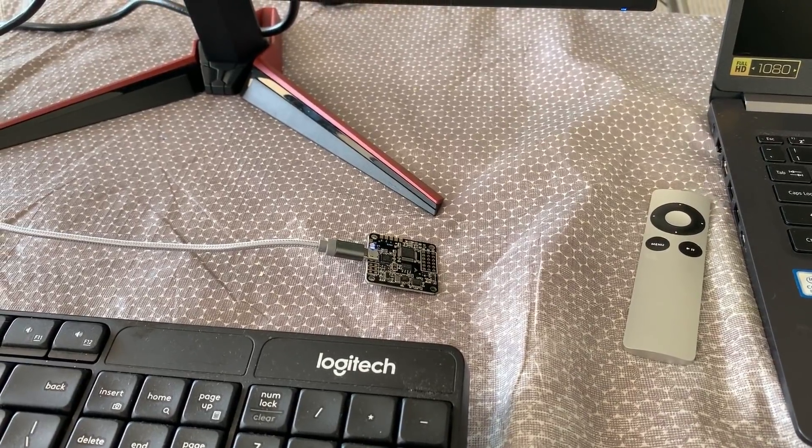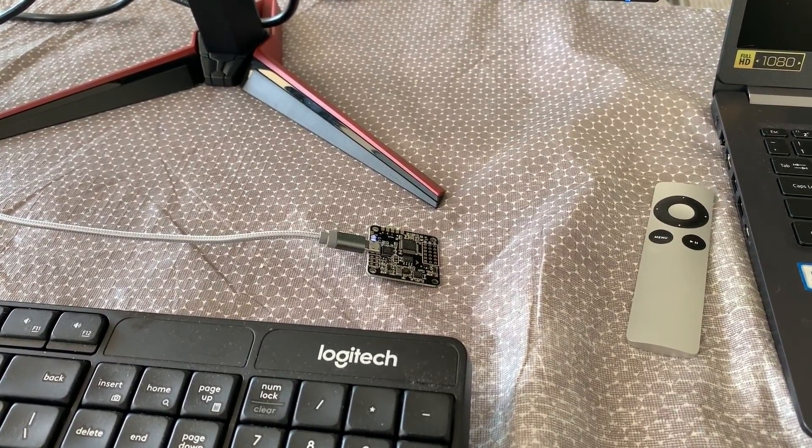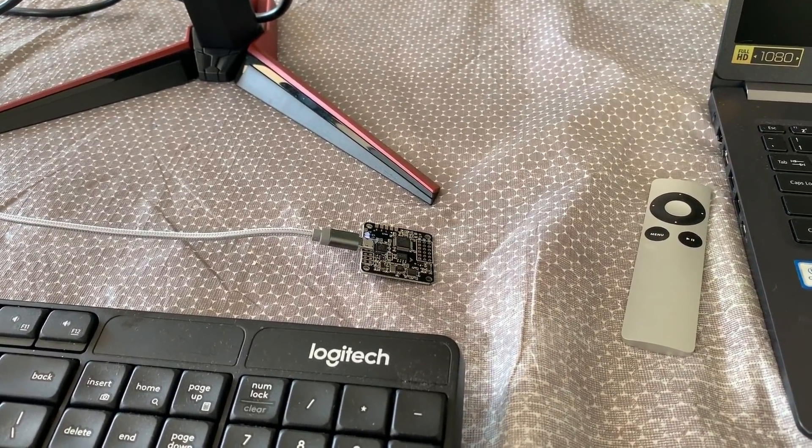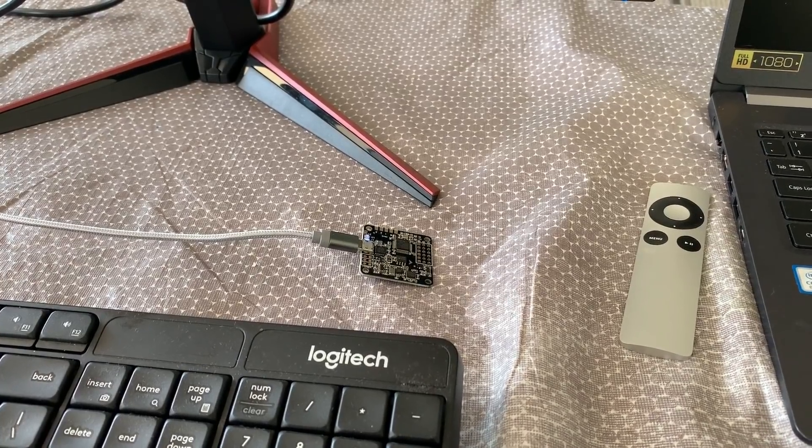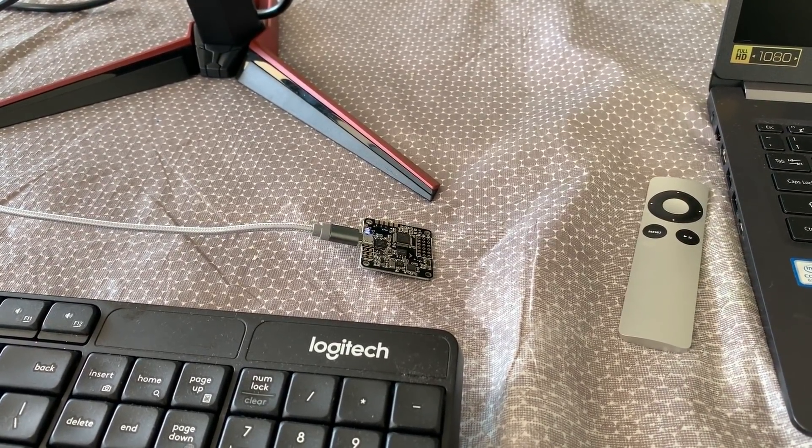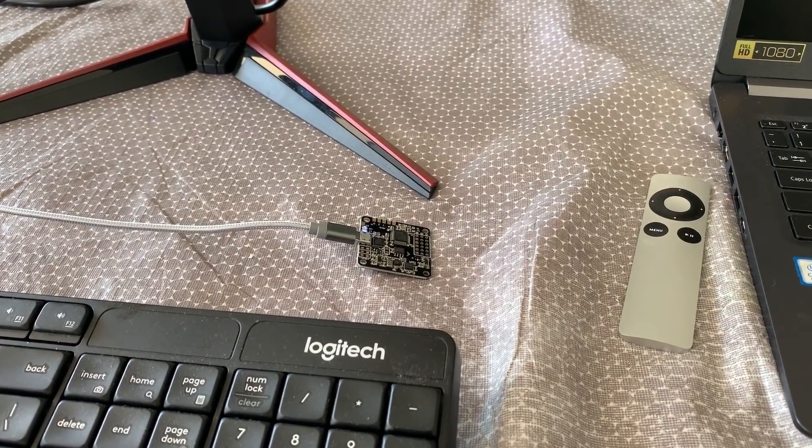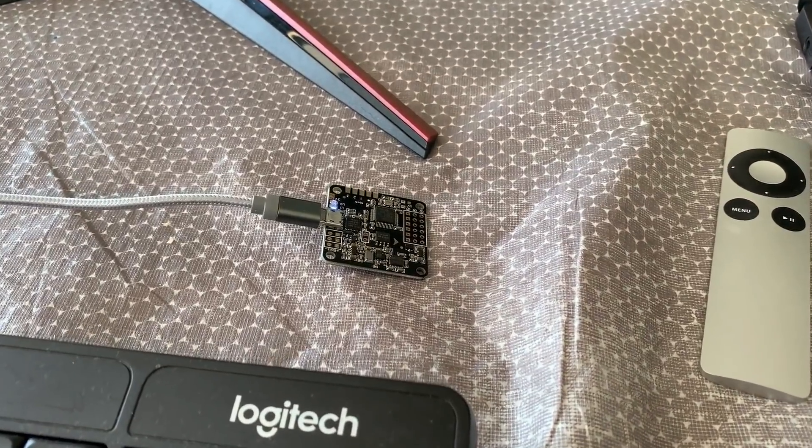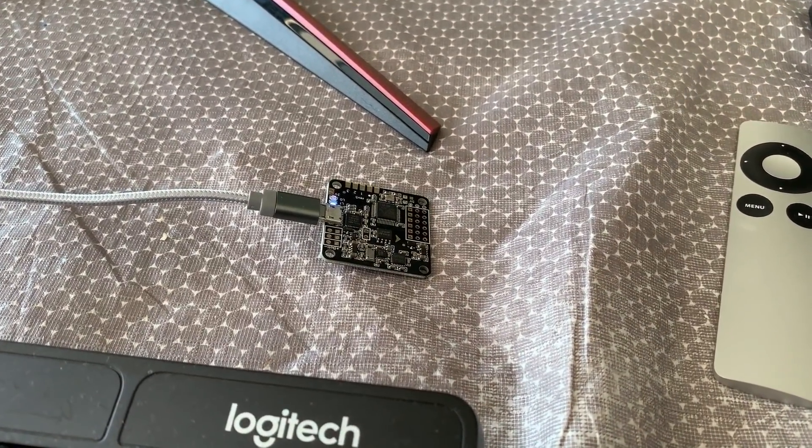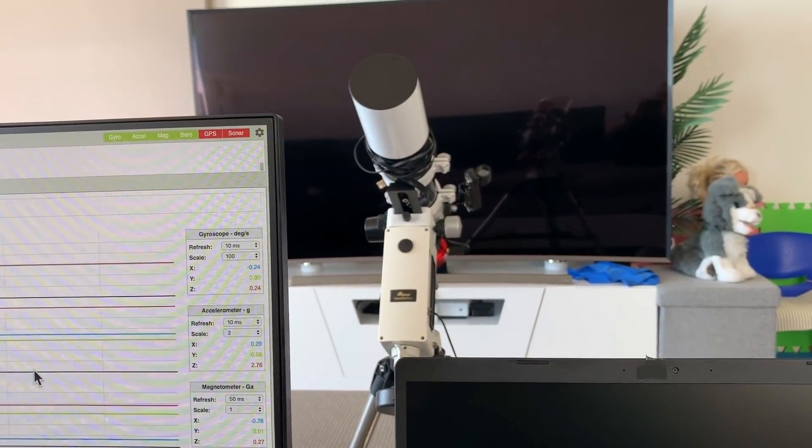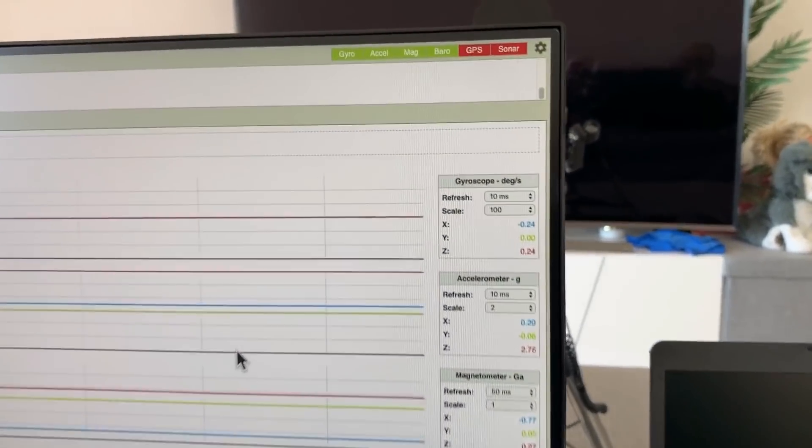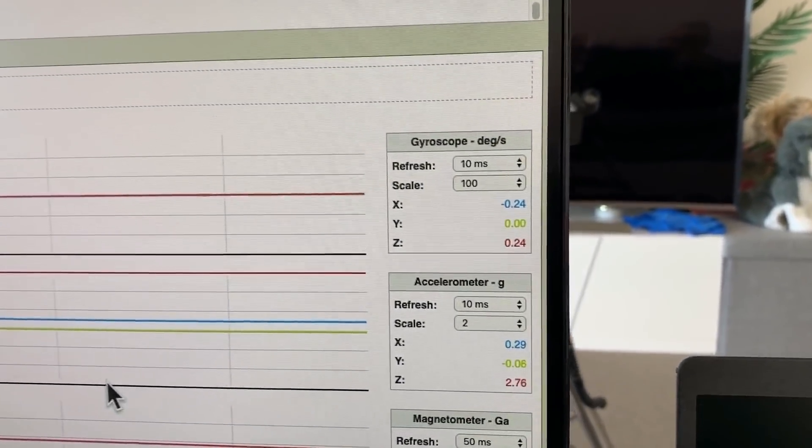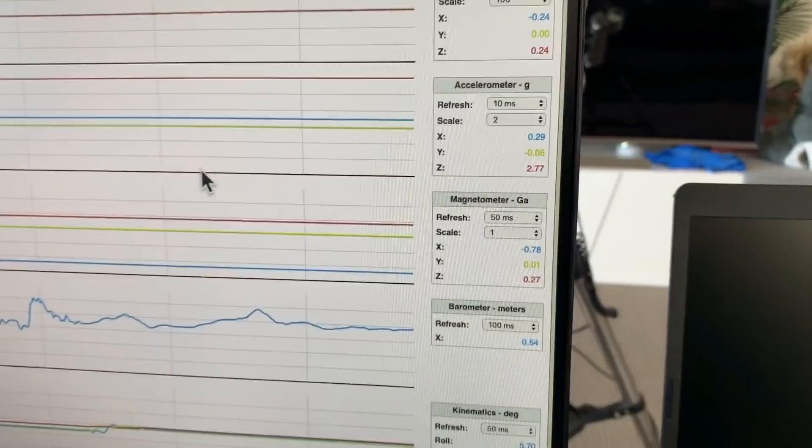In this video we're going to do a quick demonstration to see if the gyroscopes in a drone flight controller are sensitive enough to detect the Earth's rotation. We're going to do that by fitting this NAZE flight controller to my equatorial mount and moving it at various rates and watching the output from the gyroscope.